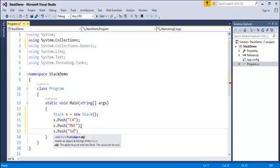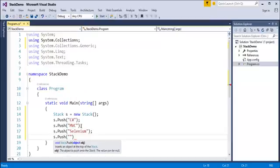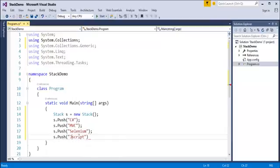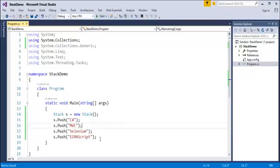I'm adding more elements: C#, MVC, Selenium, and finally ECMAScript as the last item. So I've added string values to the stack — it consists of C#, MVC, Selenium, and ECMAScript. I added these values using the push method. Now let's see the other methods.